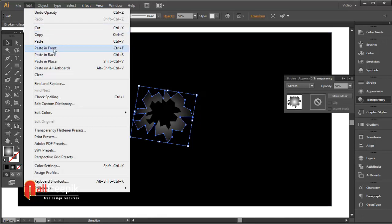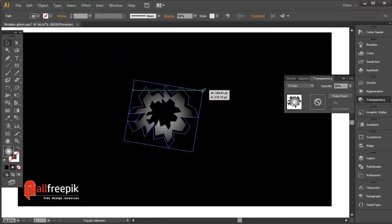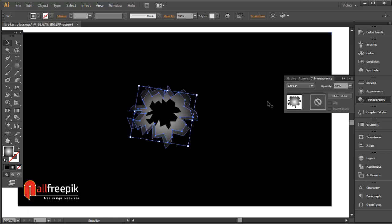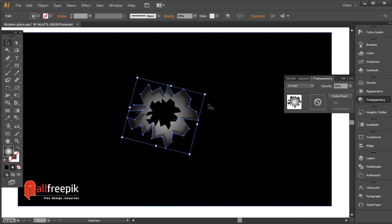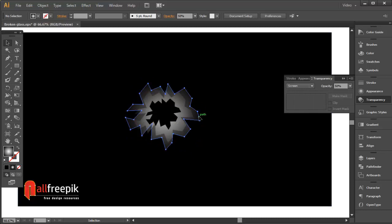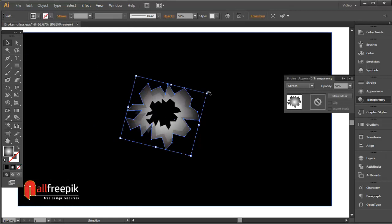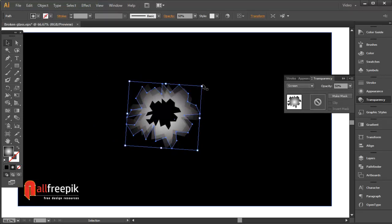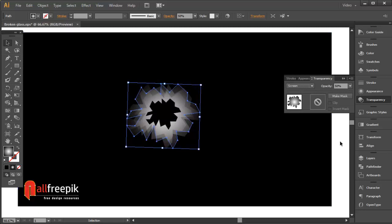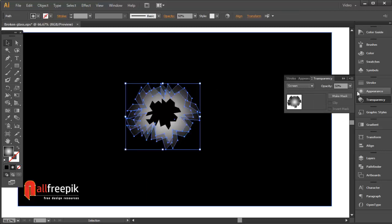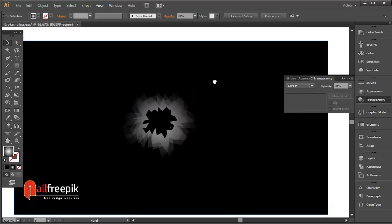Copy with Control C and paste in back using Control B. Select shapes and set opacity to 30%.